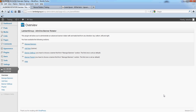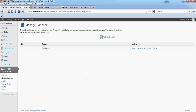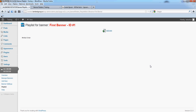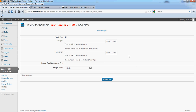Hello. In this video we are going to show you how we can add images from Manage Banners. Click Playlist. Now you have no image defined, so click Add New, then Upload.